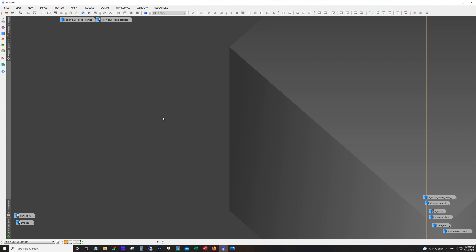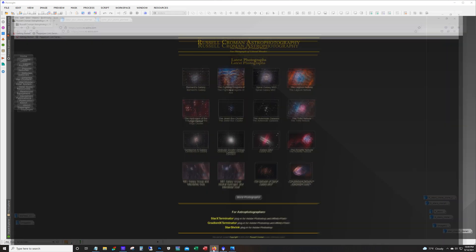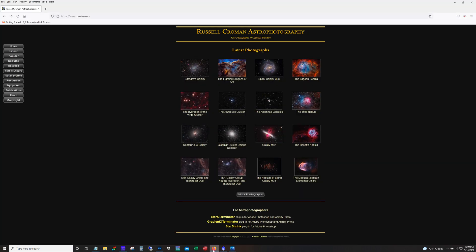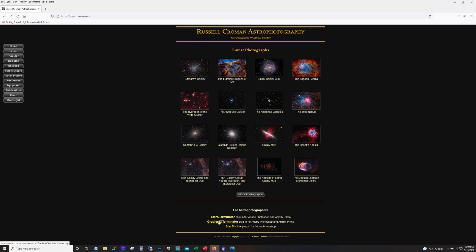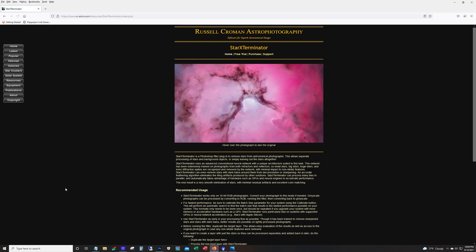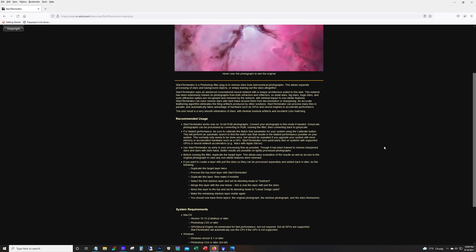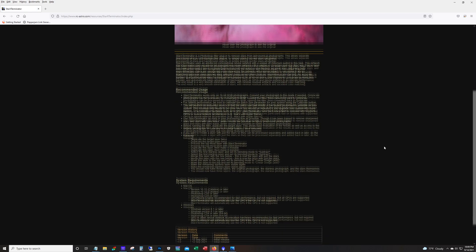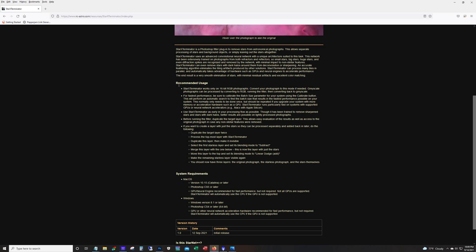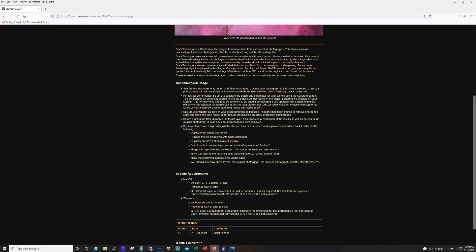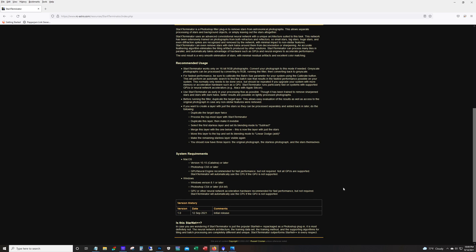Gradient Exterminator is a powerful tool and does a fantastic job with fighting gradients. Russell Croman Astrophotography has some of the best images out there. We have the Star Exterminator, a plugin for Photoshop with steps on how to create a star layer, and you get a 30-day trial with this.